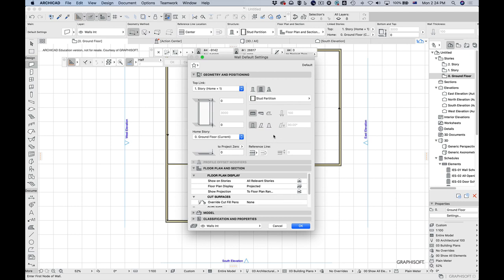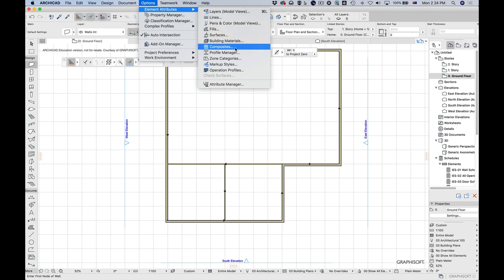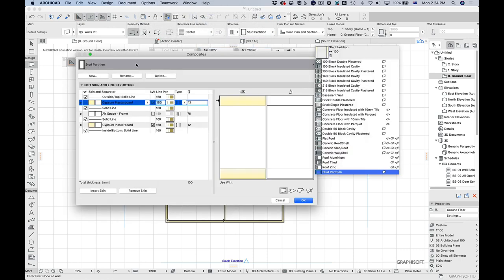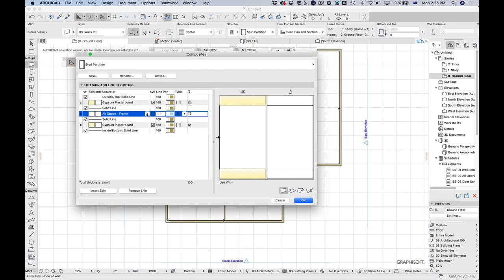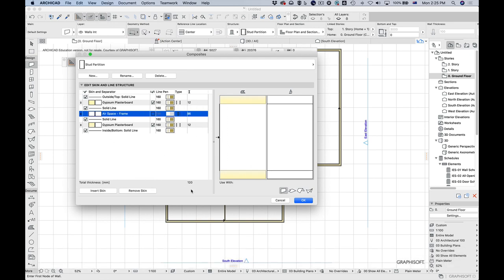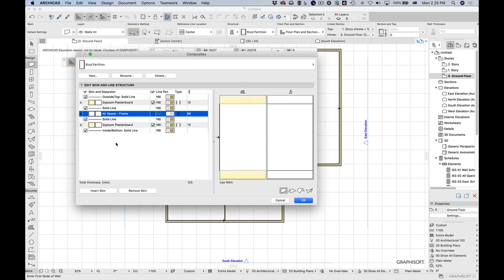I won't go into the full details now, but if you go to Options, Element Attributes, Composites, you can see these settings. Here's the stud partition — you can see all the fills: 12 mm, 76 mm, and another 12 mm for a total of 100 mm. If I wanted 120 mm, I'd change those numbers — for example, changing 96 to 196 would give a 120 mm wall. You can also see composites can be applied to walls, slabs, roofs, and shells. We'll do a full session on this later.